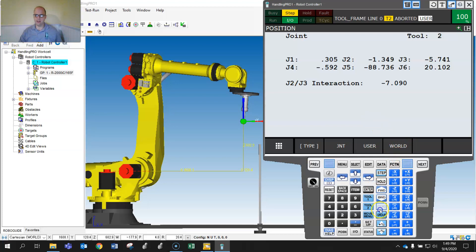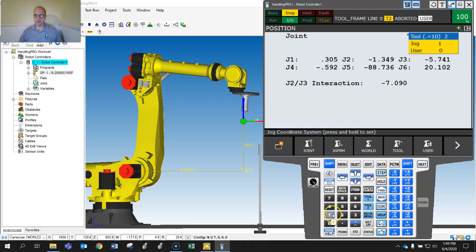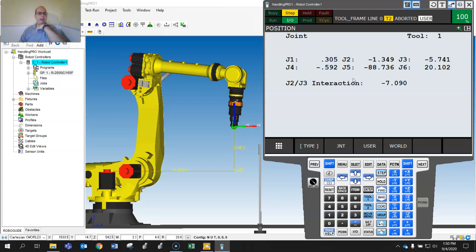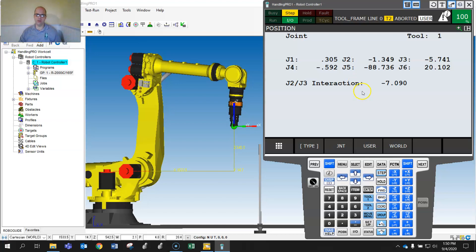Hit Shift Coord and change the representation to Joint — notice the joint numbers do not change. These are absolute values; you don't have to worry about which tool you're using. So if you want a position that can be used no matter what tool you're using, joint is the way to go. If you want something relative inside a job, Cartesian is the way to go.